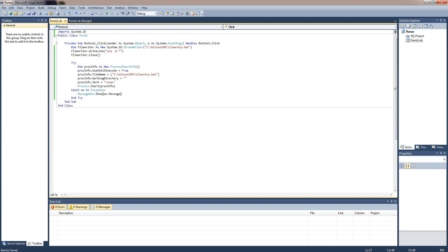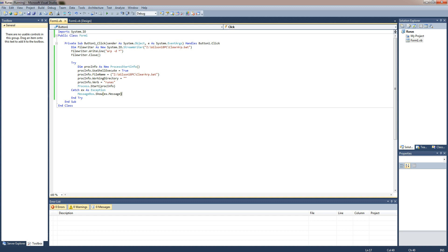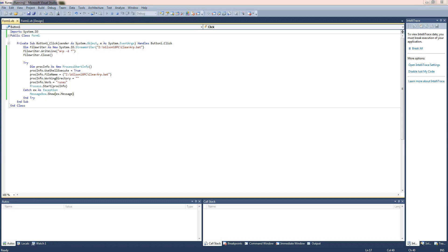So we can go ahead and save that and we can run it.